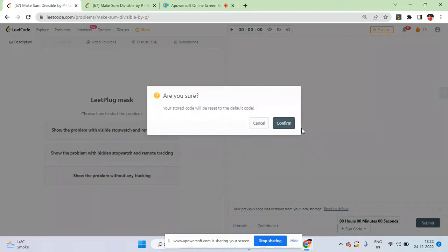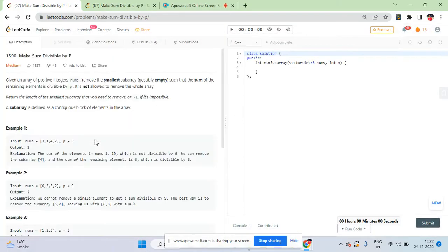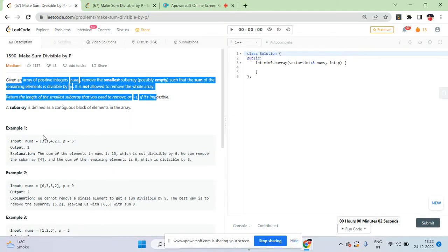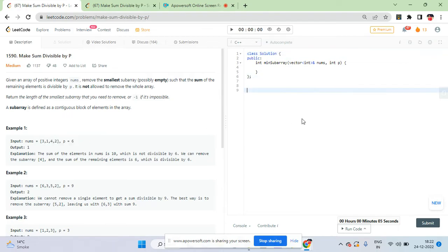In this problem 'Make Sum Divisible by P', you are given an array and its sum can be anything - divisible by p or not. You want to make the array's sum divisible by p. For example, if the array is [3, 1, 4, 2] and p equals 6, the current sum is 10, which is not divisible by 6 because 10 is in the form 6k plus 4.